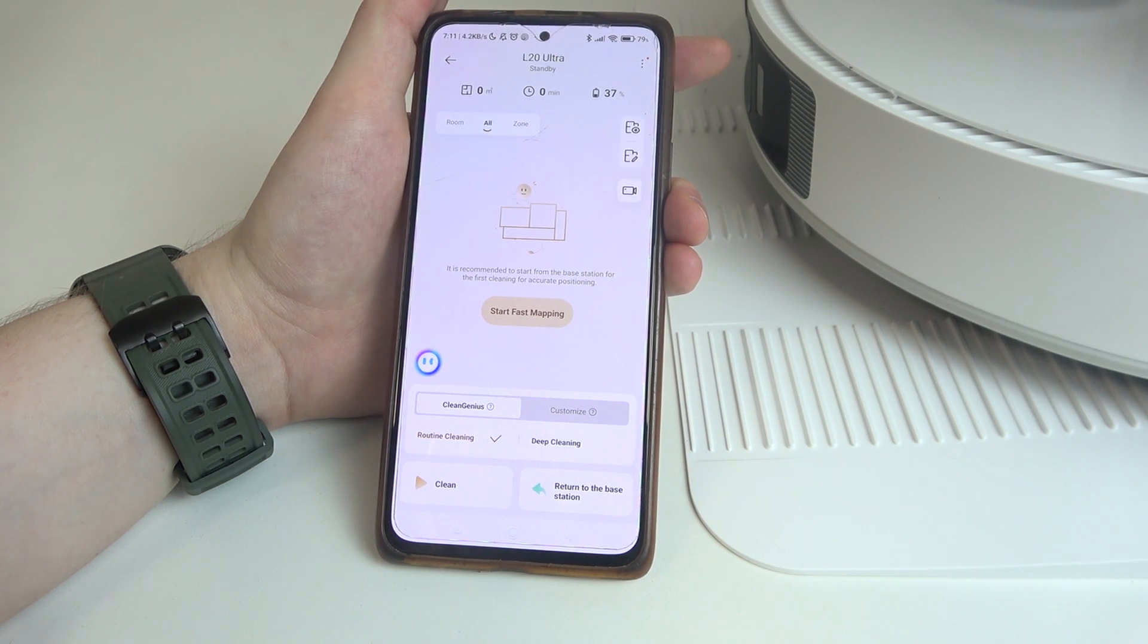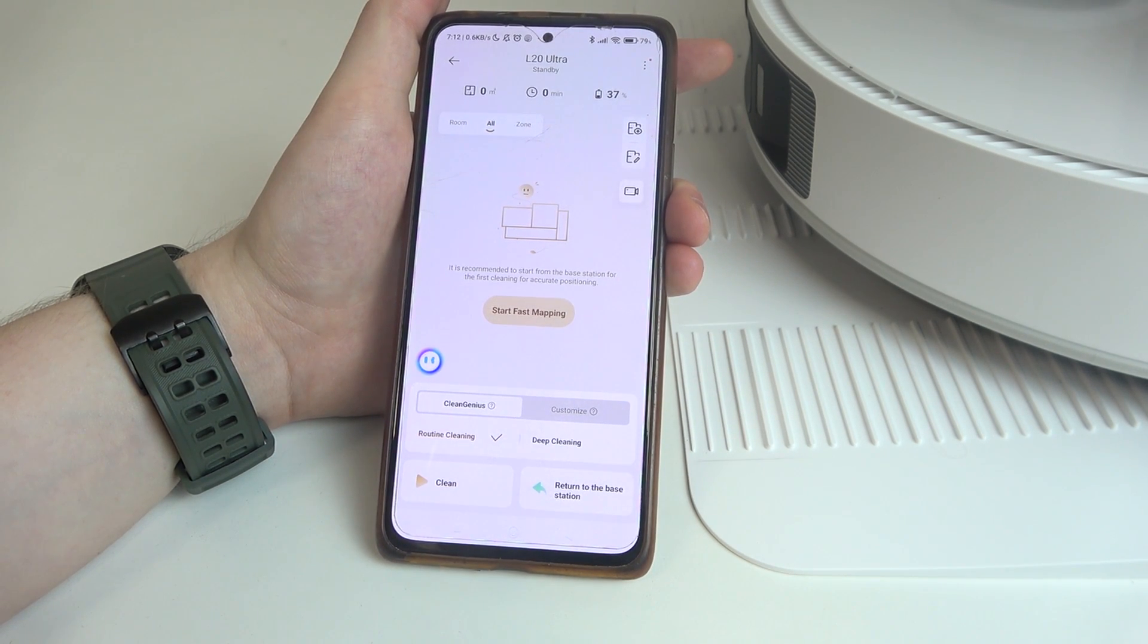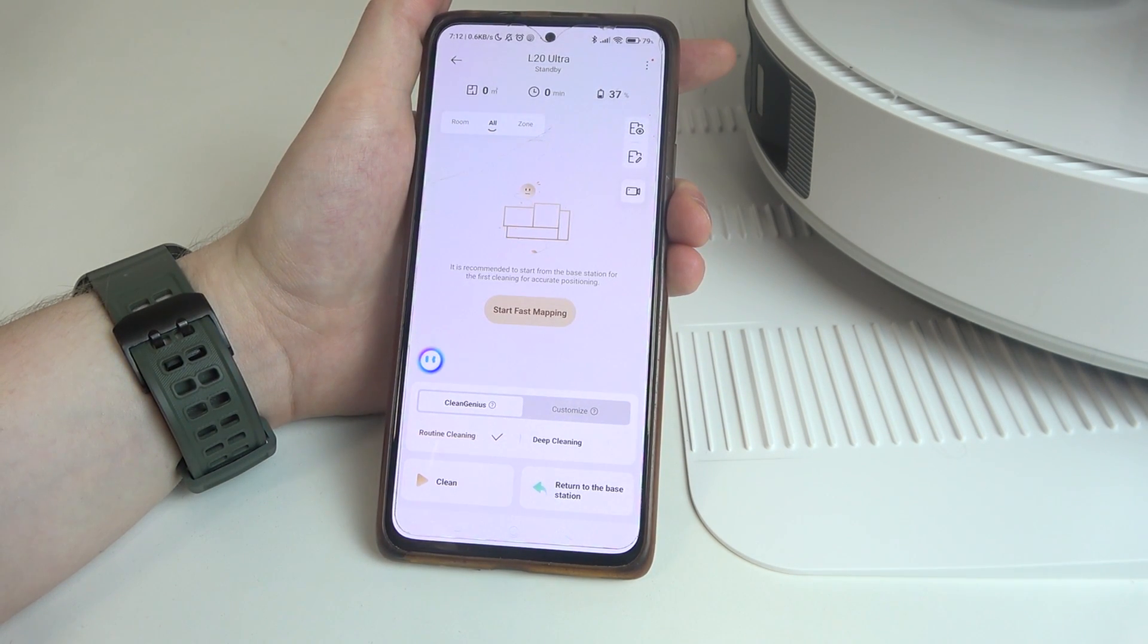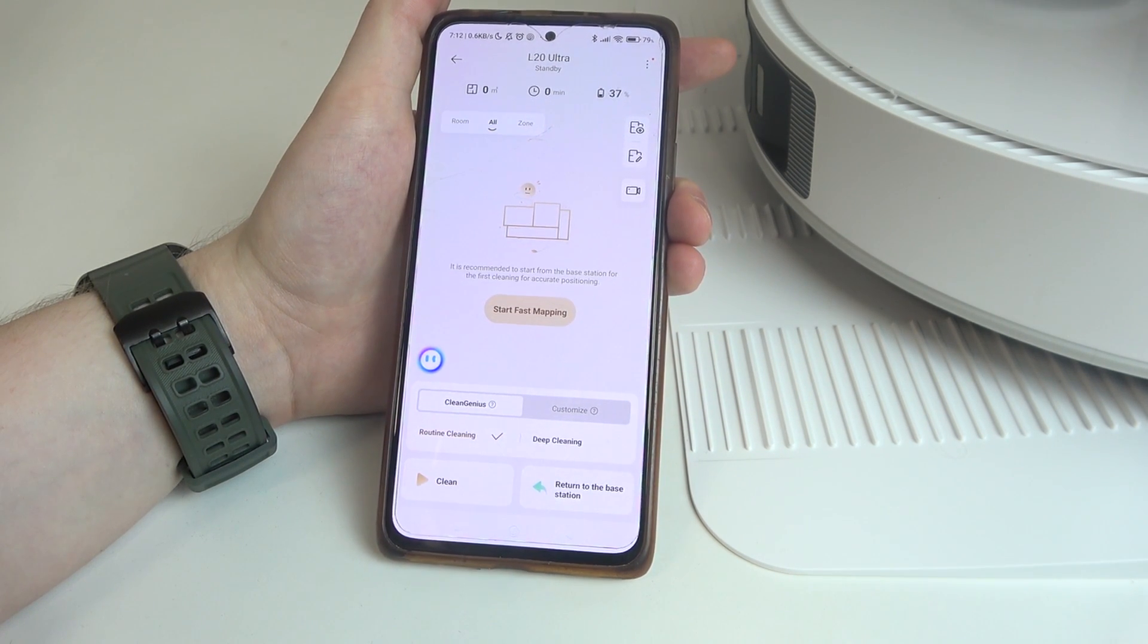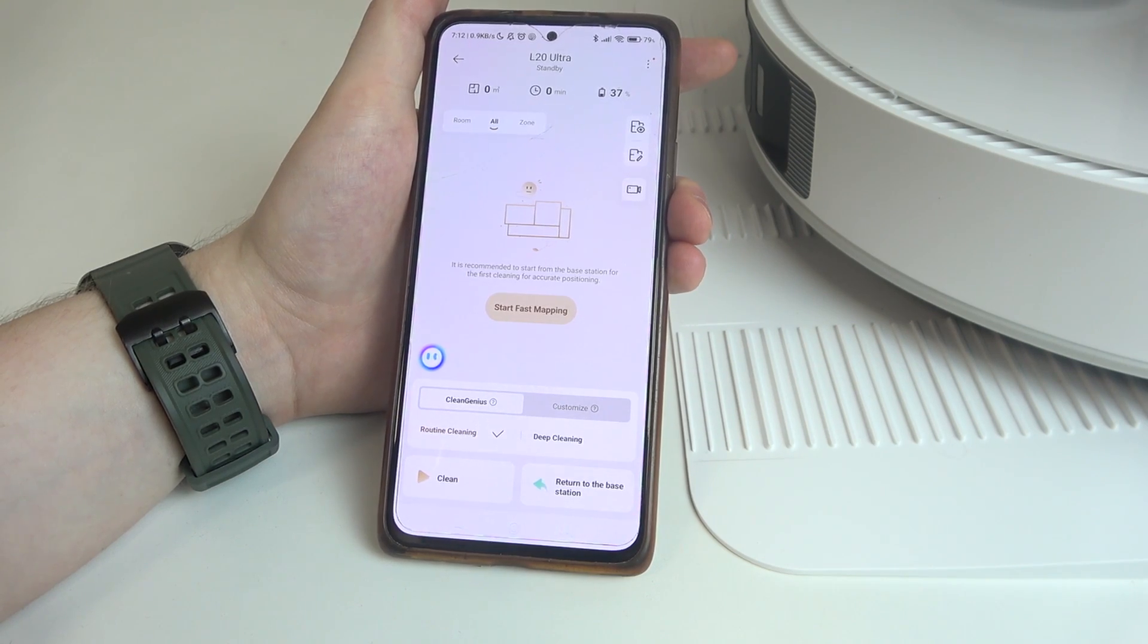Hello, in this video I want to show you how to reset factory settings on Dreamy L20 Ultra.